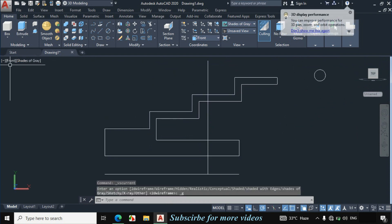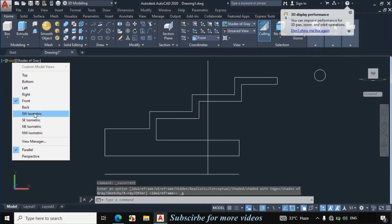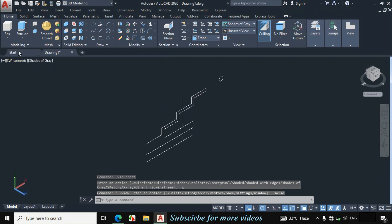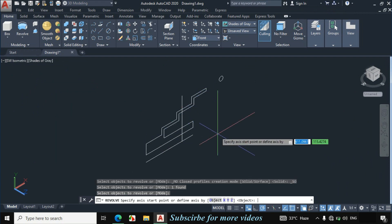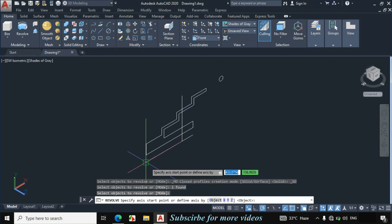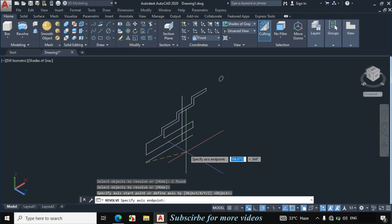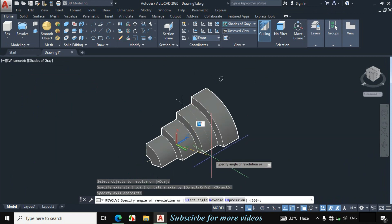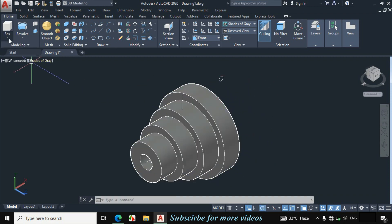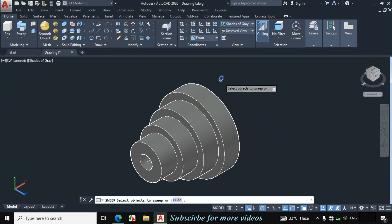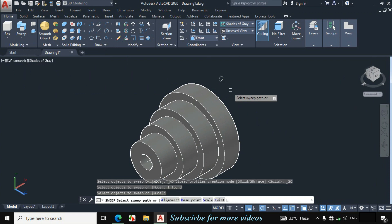Click on 2D wireframe, then click on shades of gray. Click on front, then click on SW isometric. Click on extrude arrow, then click on revolve. Select this portion, enter to specify the axis. This is the axis center line — click on this point and click on this point. Enter revolve degree 360.